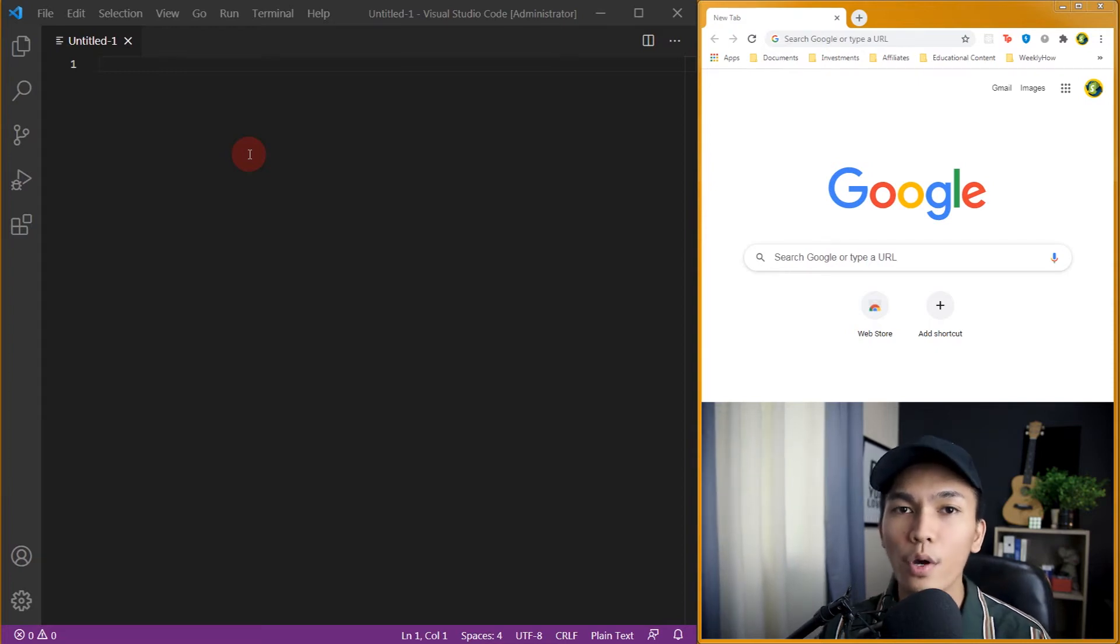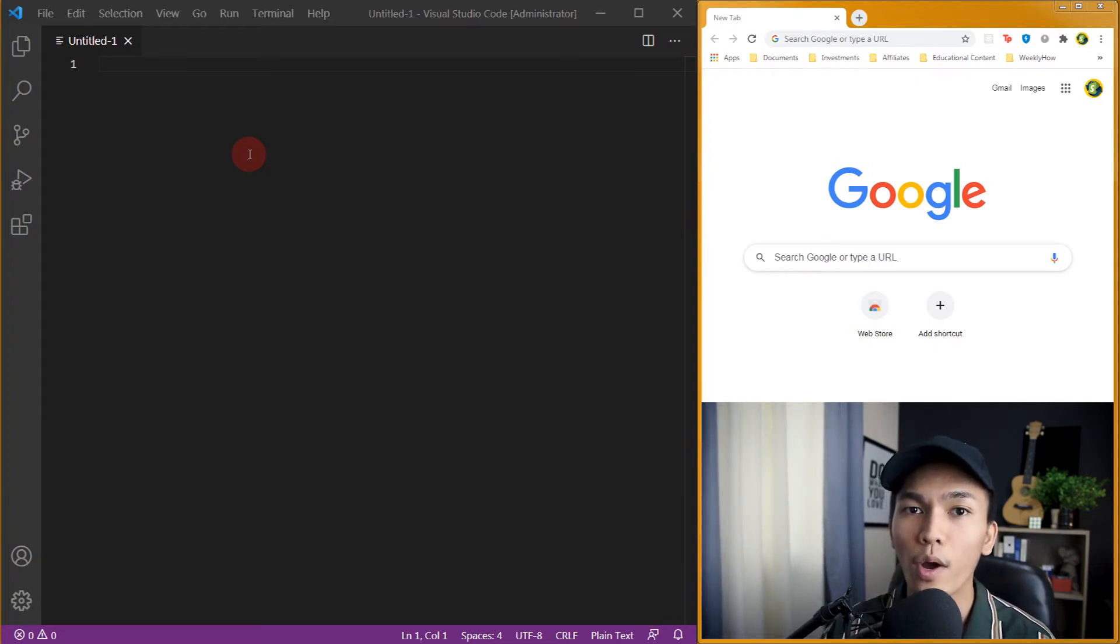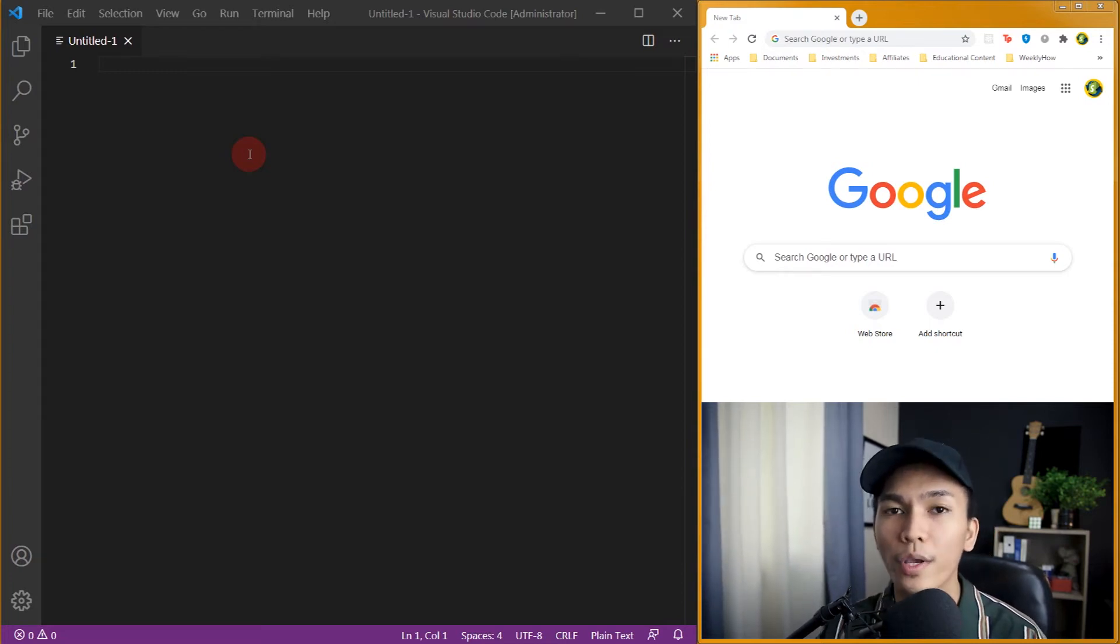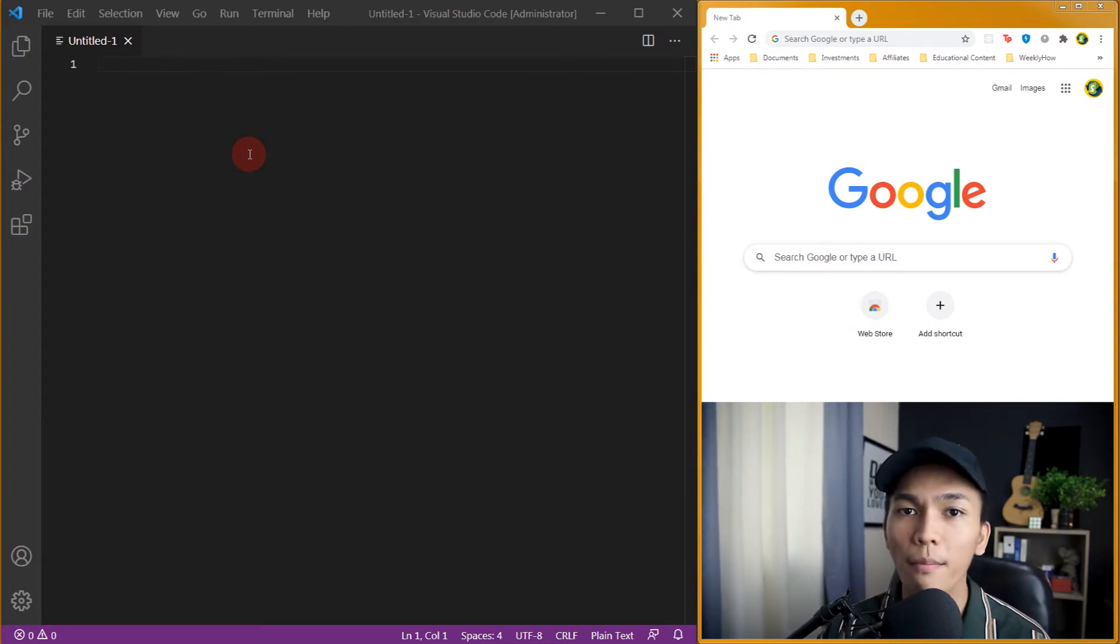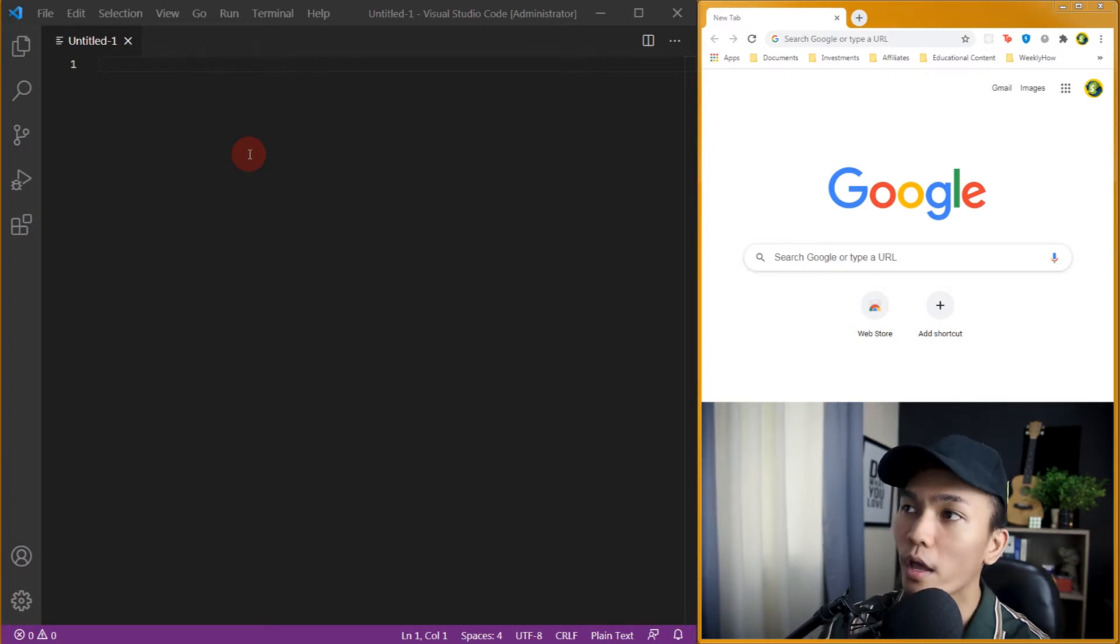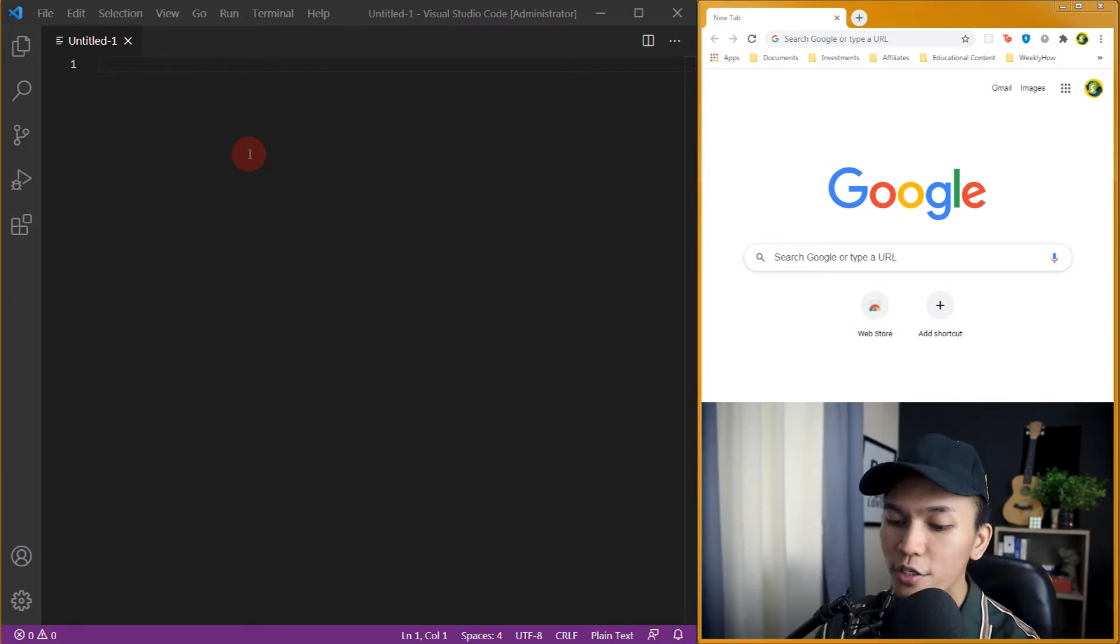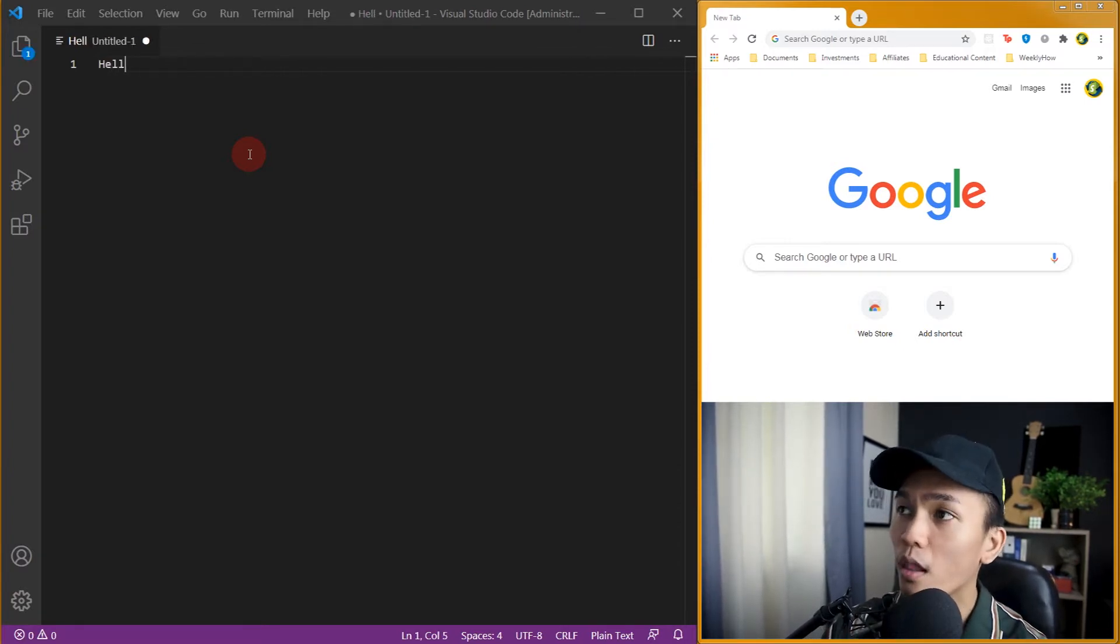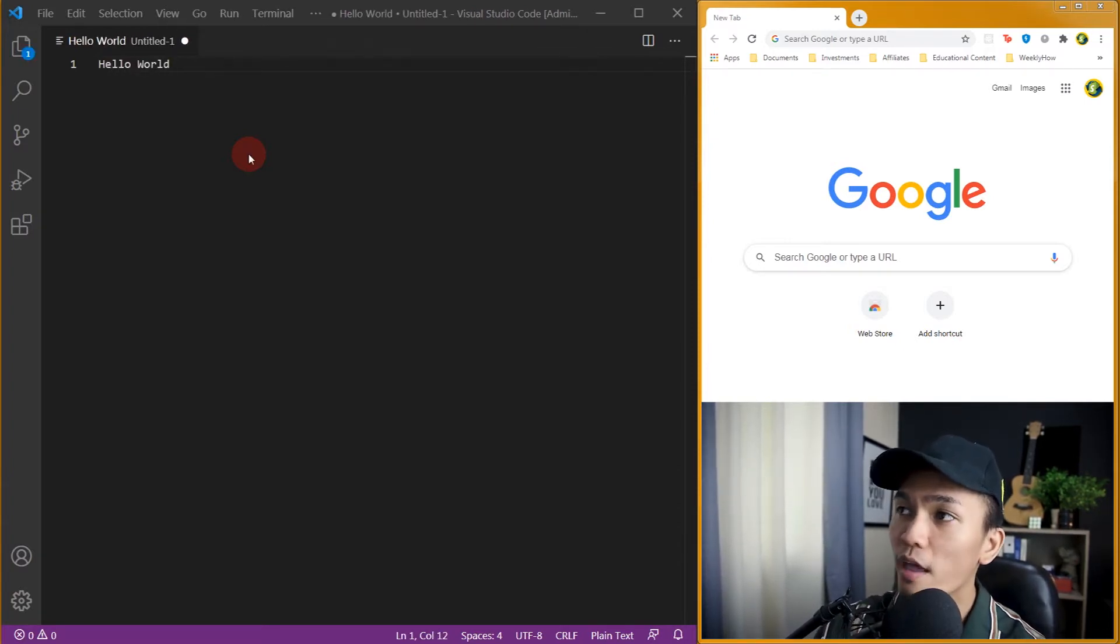Hey guys, in this tutorial I'll be showing you how to create a website. So without wasting any more time, let's open VS Code or our code editor and here let's just type hello world. And if we save this as HTML, so hello world dot HTML.